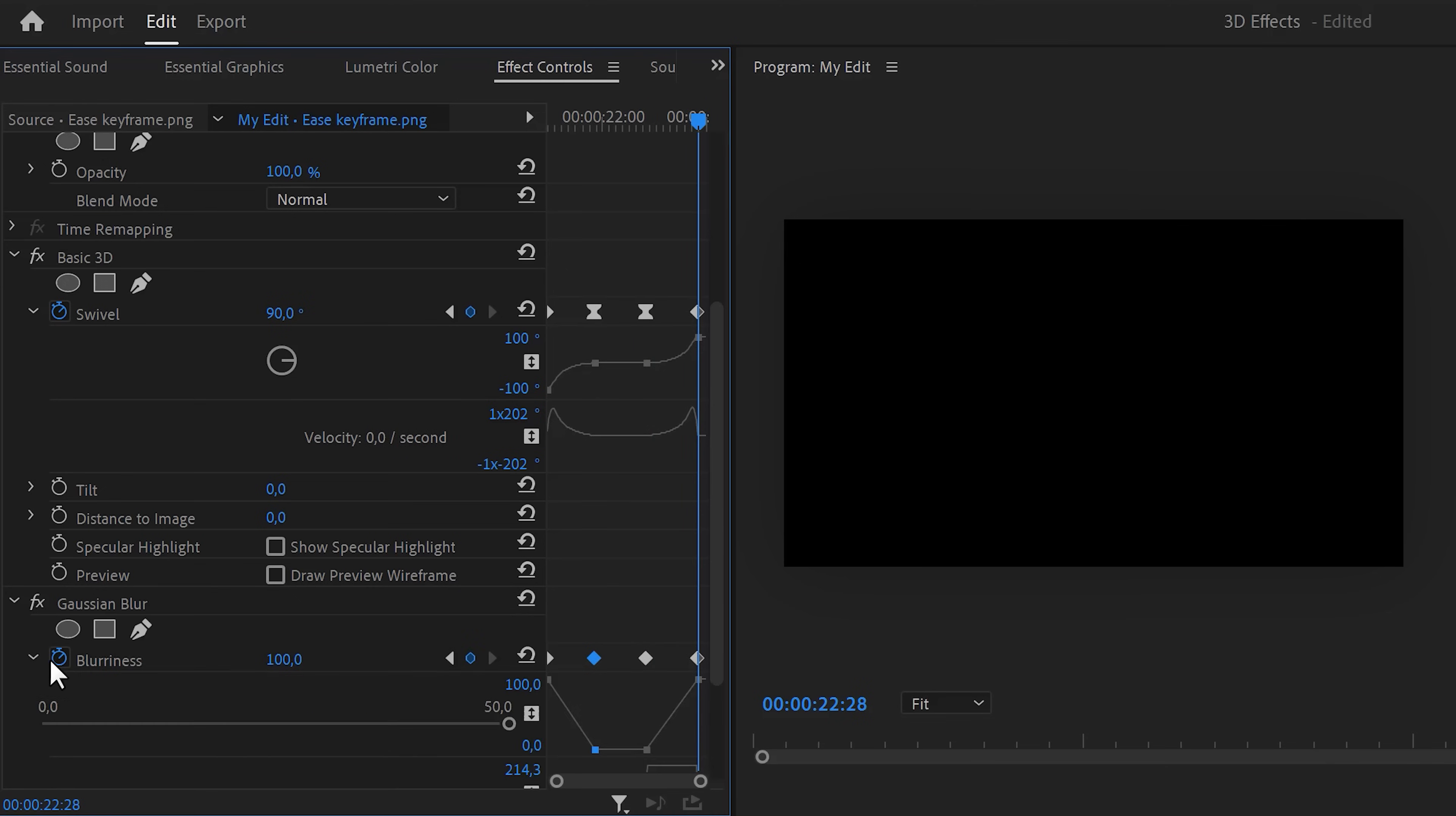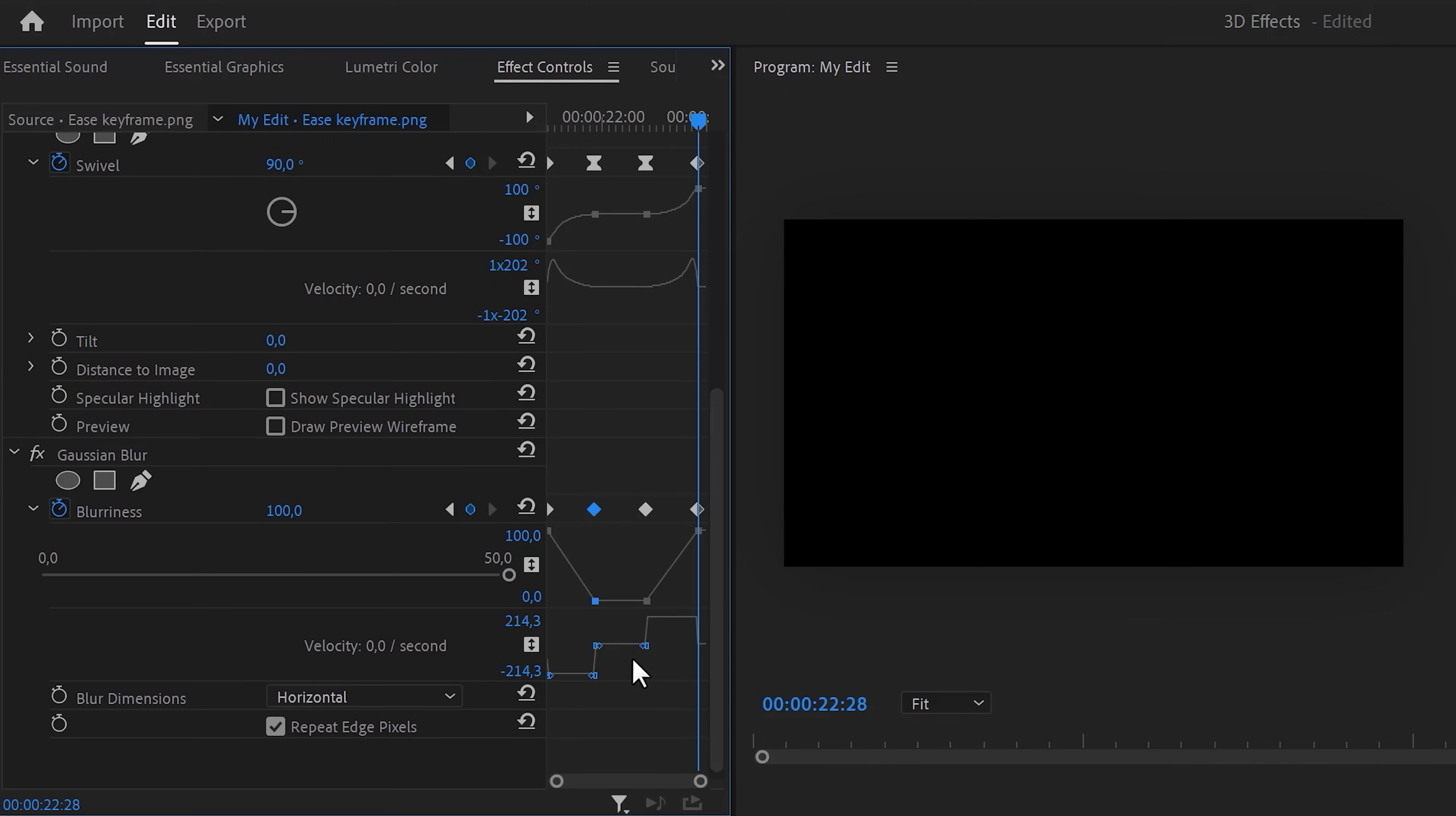Now expand the velocity curves again and pull the lever of the second keyframe. Then again, pull the lever of the third keyframe. We're 99% done.